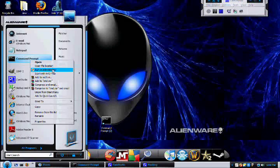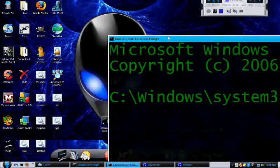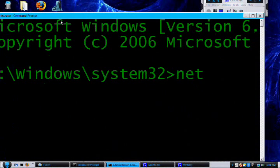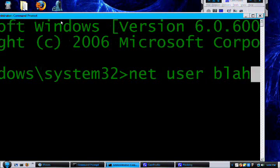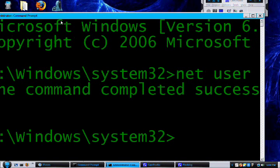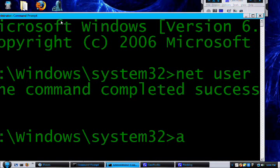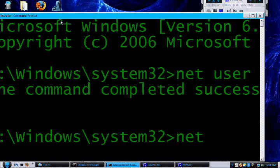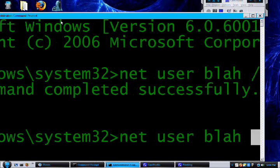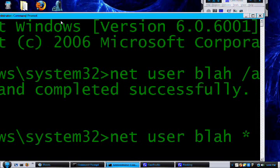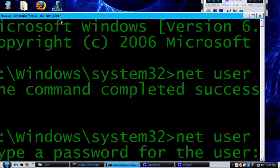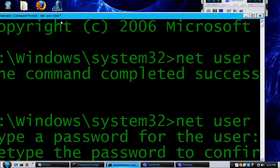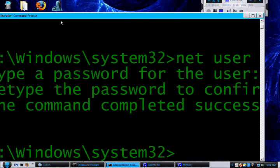Yeah, alright. So 'net user blah /add', so I added him. Now I have to set a password. 'Net user blah *', which is over the 8, Shift+8. So I'll type in your password. Let's do Google1. Google. 1. Alright, so I successfully set its password.